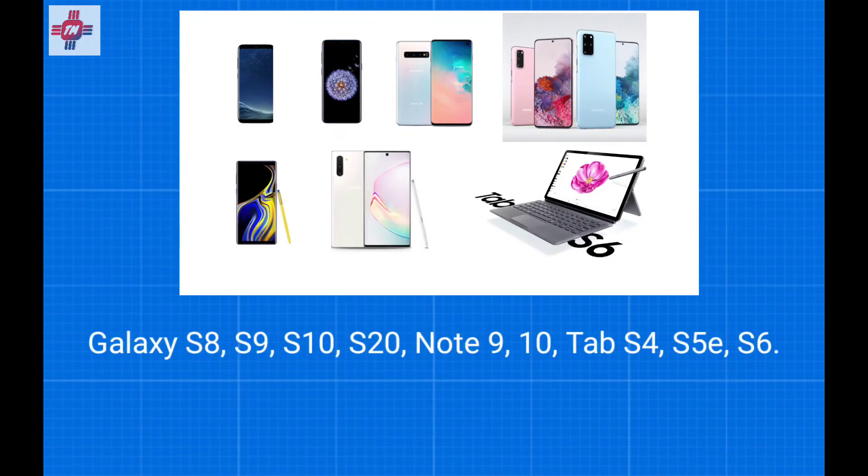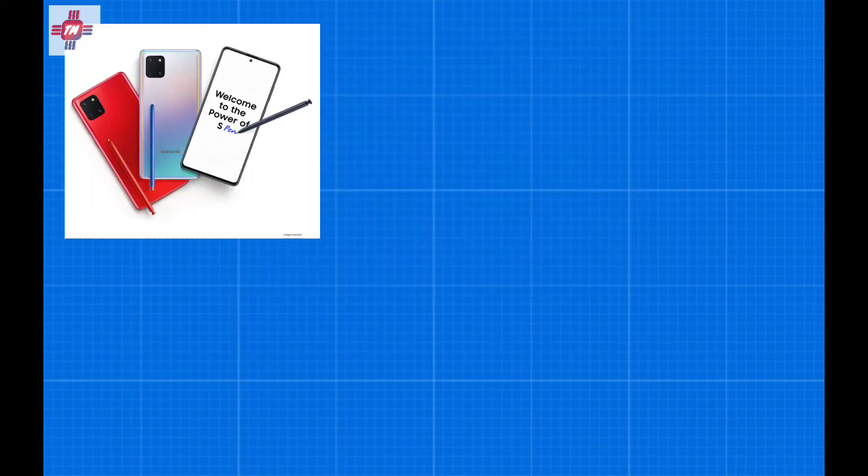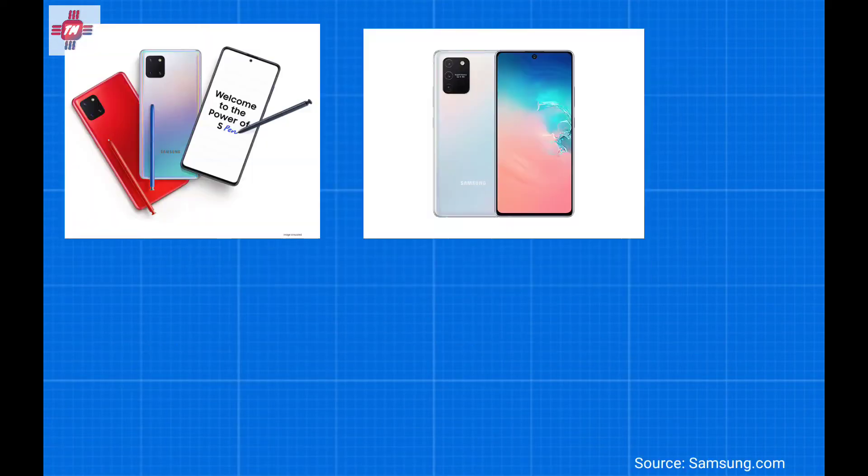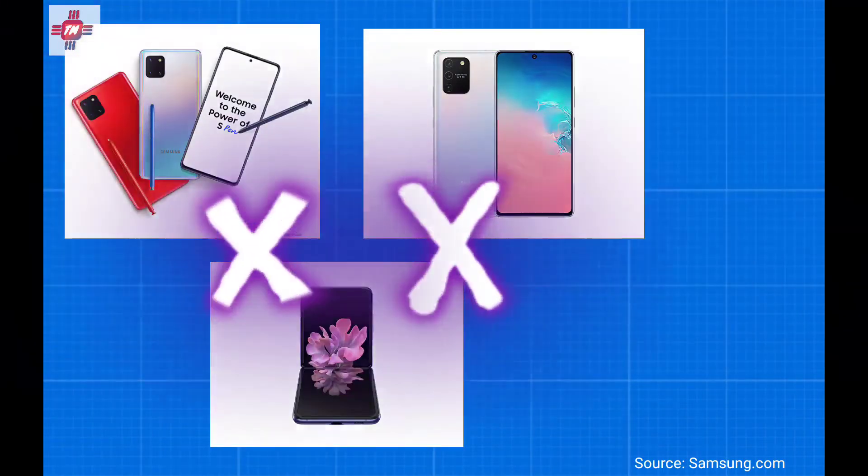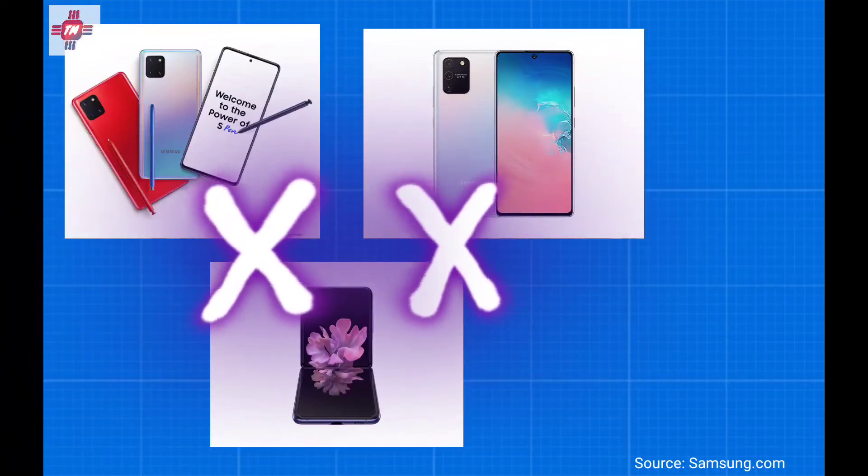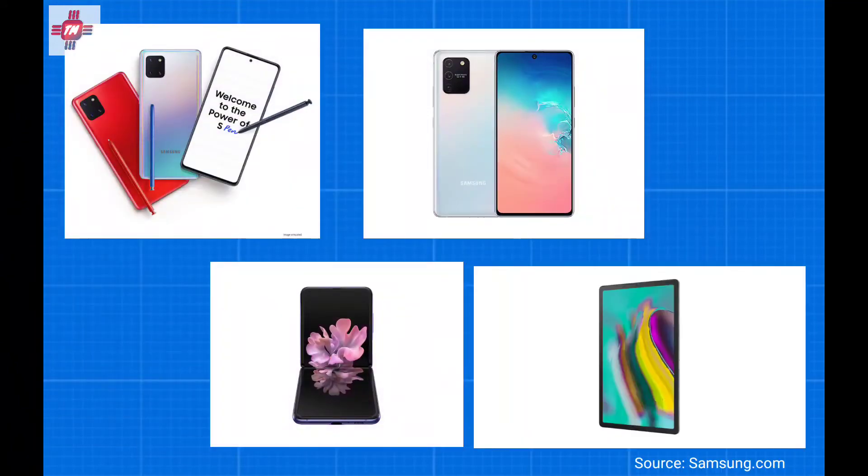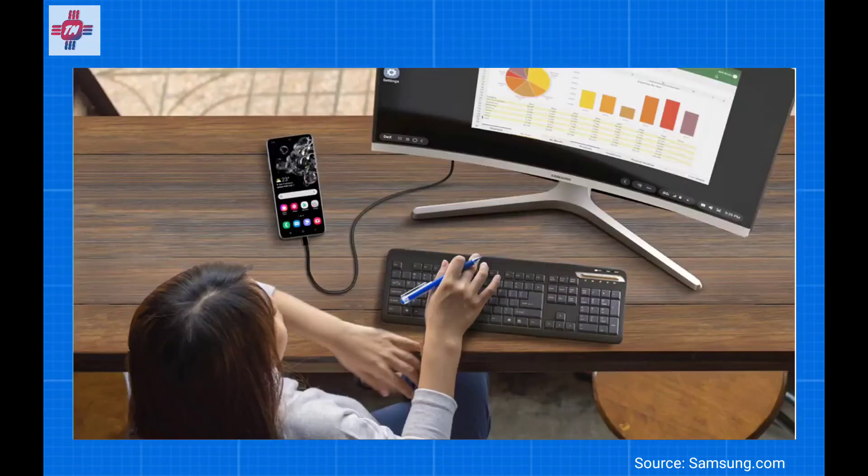But strangely, the S10 Lite and Note 10 Lite does not support it. In fact, Samsung is so inconsistent with DeX that the $1500 Galaxy Z Flip doesn't have it, but the cheaper $350 Galaxy Tab S5e with a mid-range processor does. Why Samsung doesn't put DeX on every phone with a relatively decent processor is beyond me. Samsung doesn't even make a bundle with a monitor and keyboard to promote DeX.